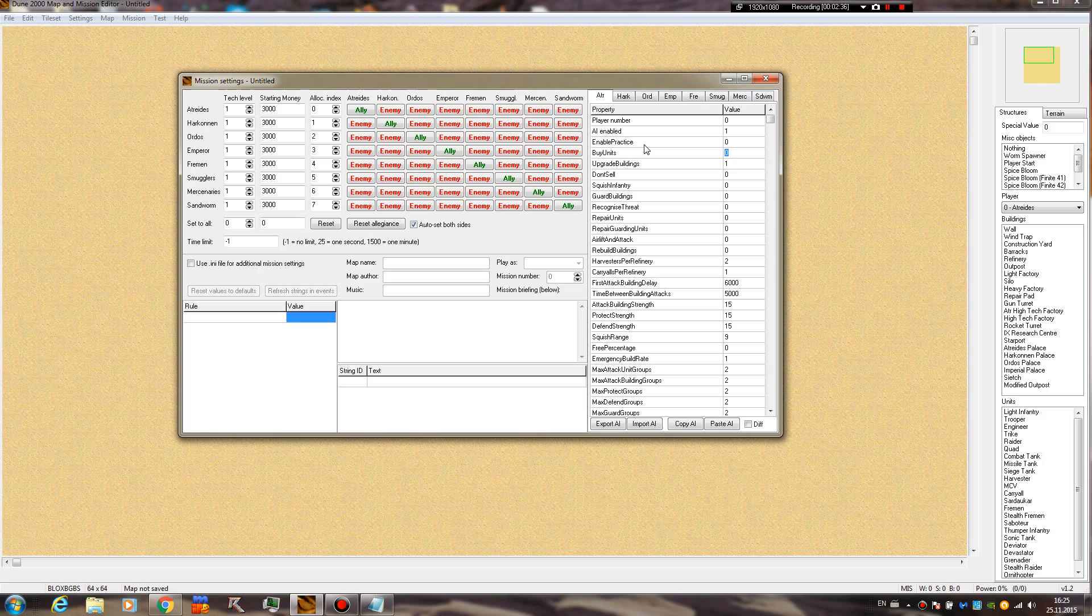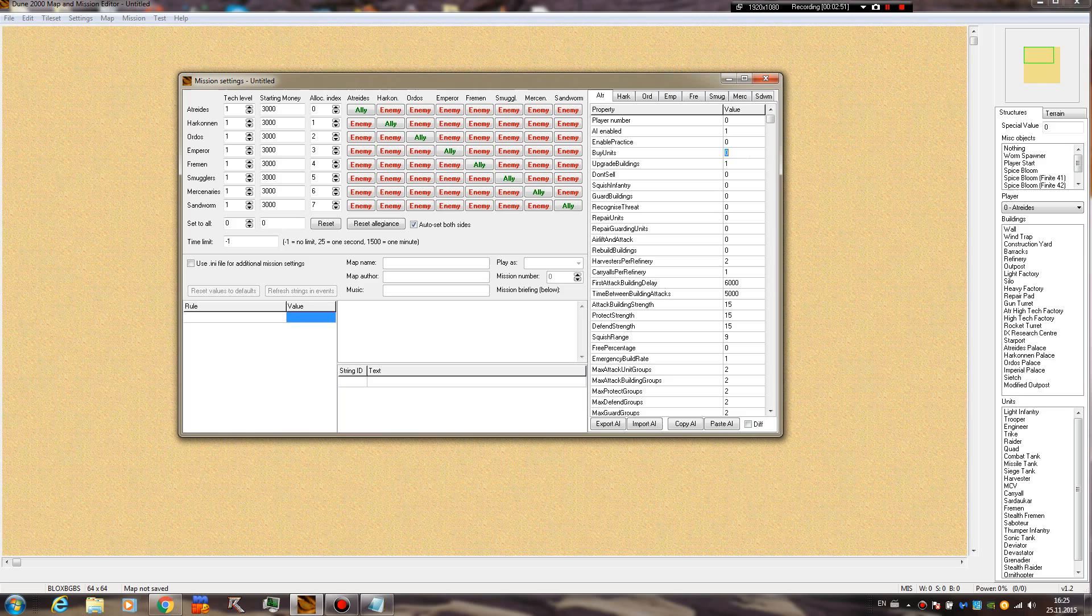Buy units - this is if they can buy them from the starport. If you set this to zero, then the AI will not buy any units from the starport. However, the free reinforcements starport reinforcement events would work, but the AI will not buy units from the starport on its own.